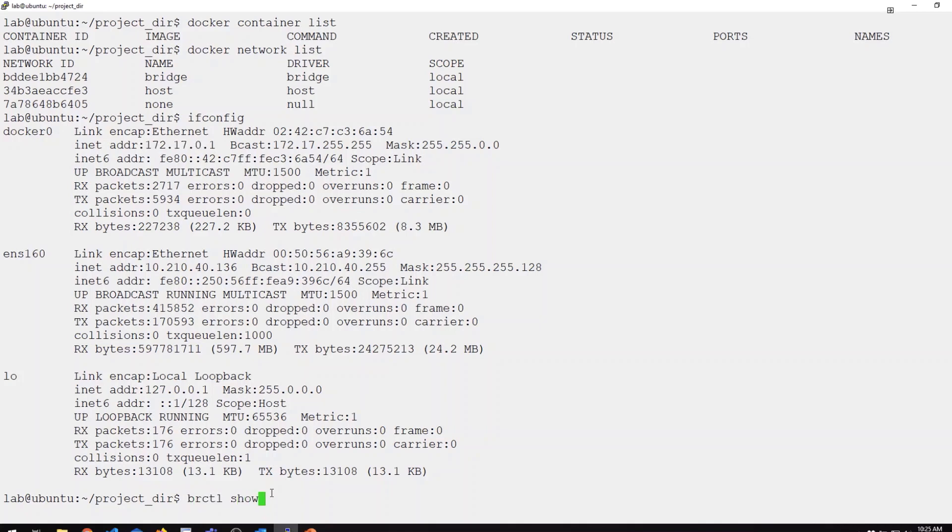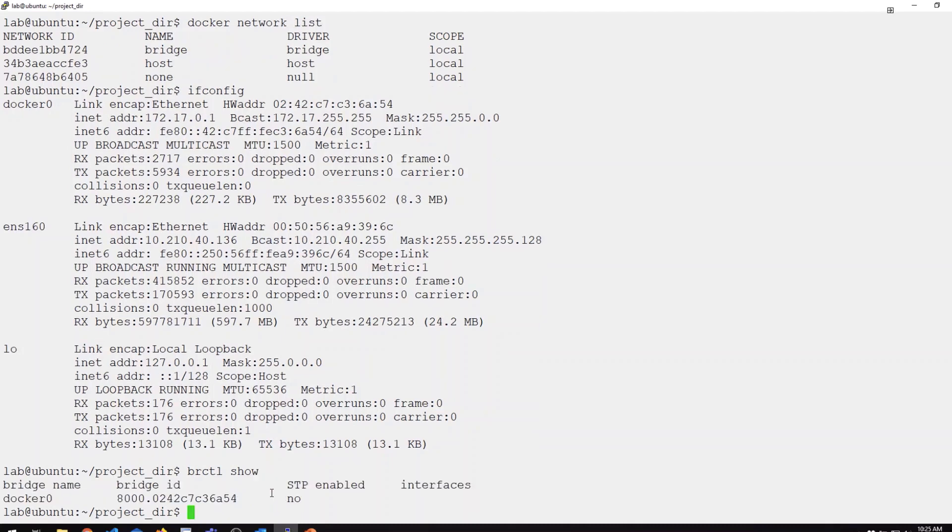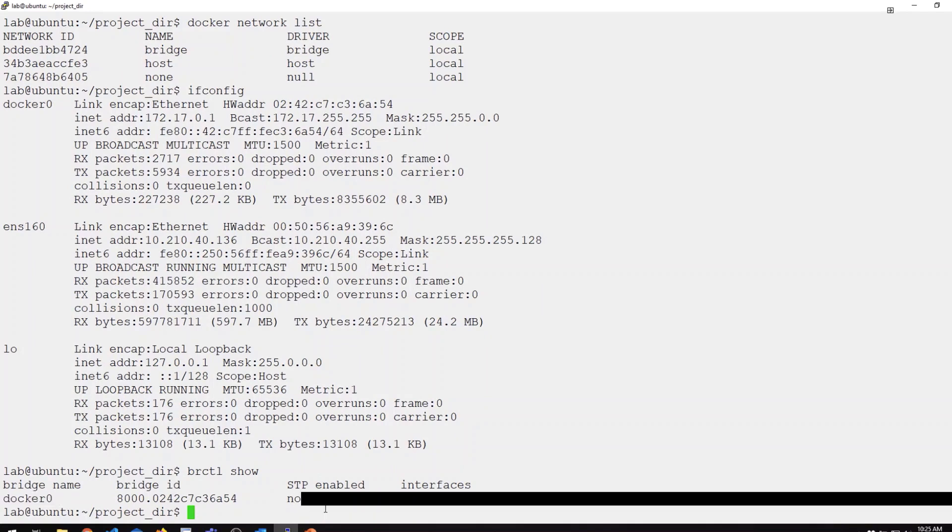You can also look at our virtual bridges with the bridge utils. We'll do a show. You can see right now the only bridge I have is that Docker 0 with no attached interfaces.